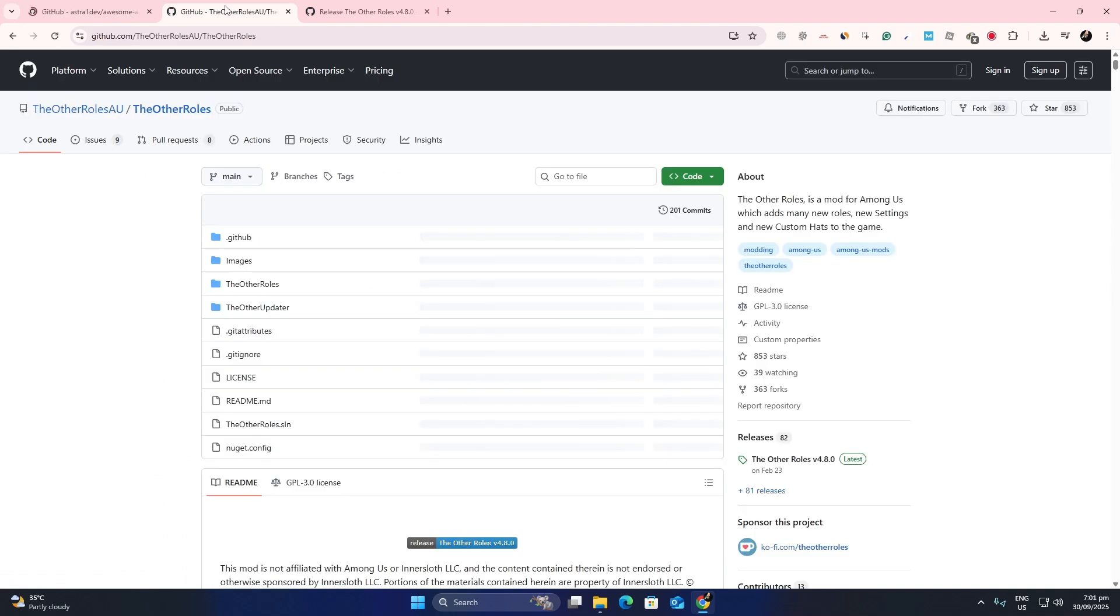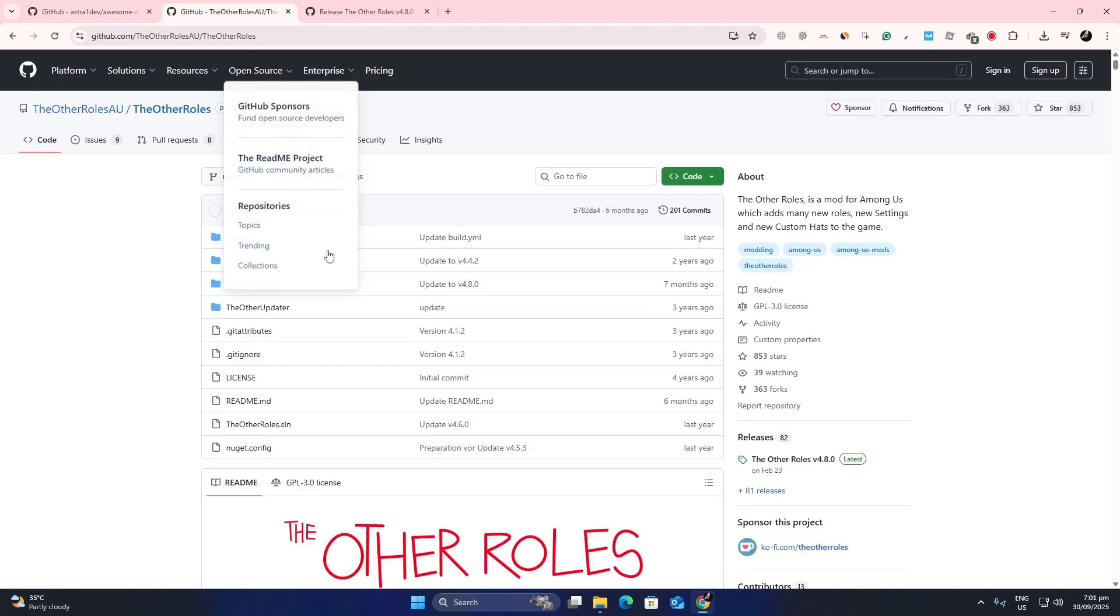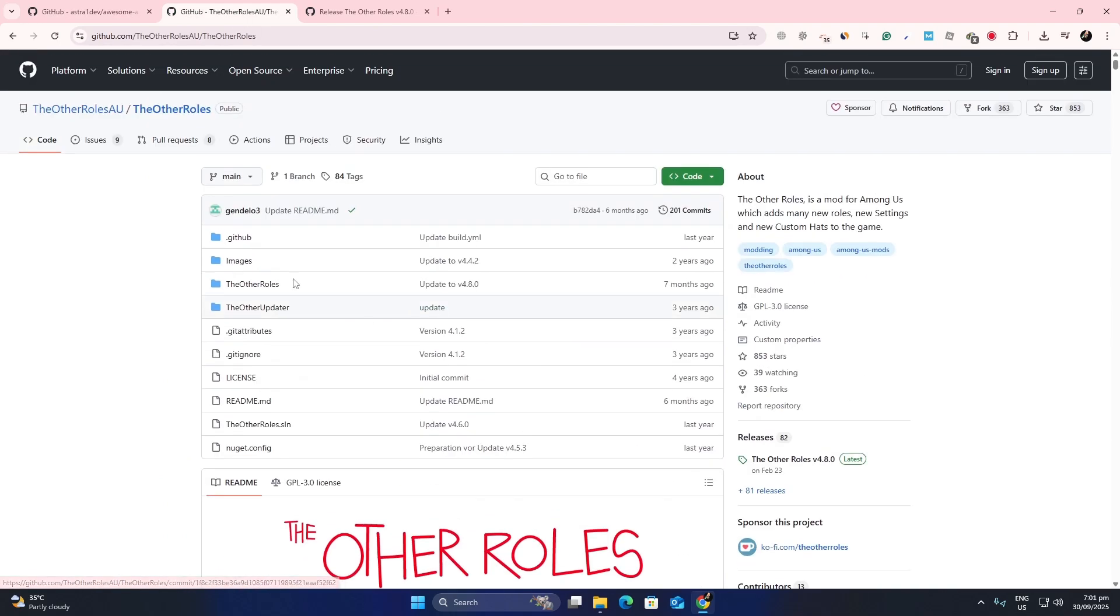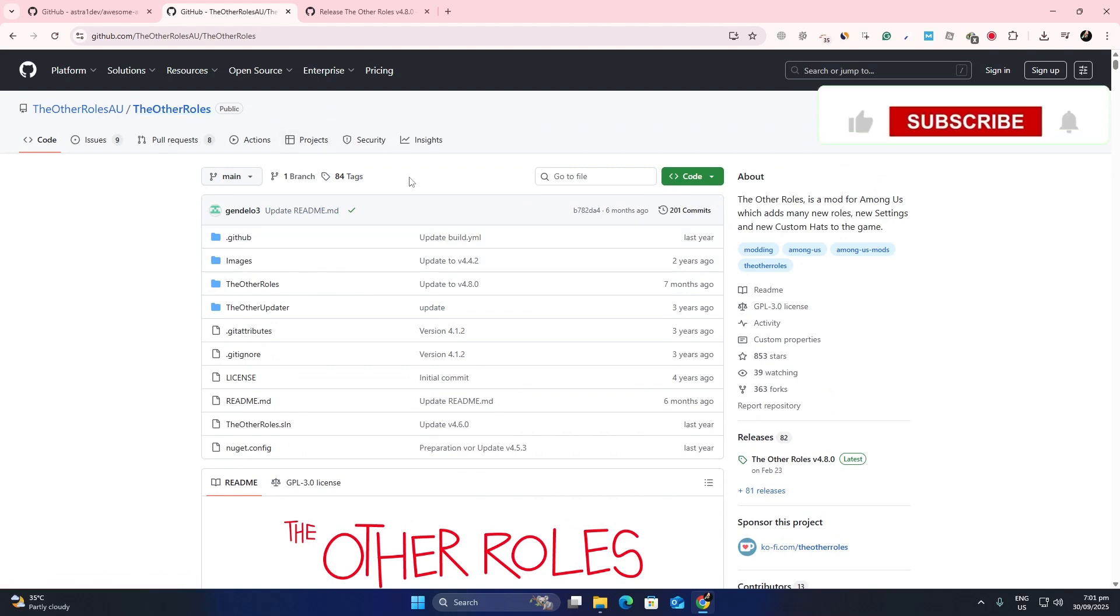Open your browser and go to GitHub. In the search bar, type the name of the Among Us mod you want. For example, it could be a role mod, a skin mod, or something else.